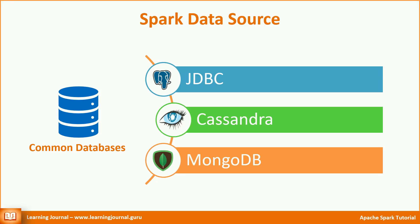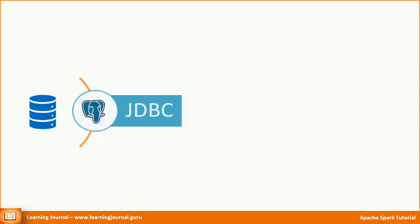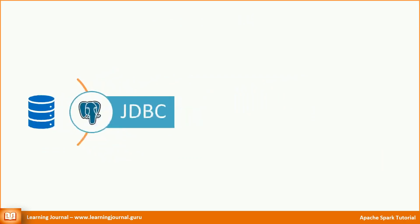Covering all of them in a single video is not possible. So I plan to break them into three videos. In this video, I will talk about Spark JDBC connector. Let's start.